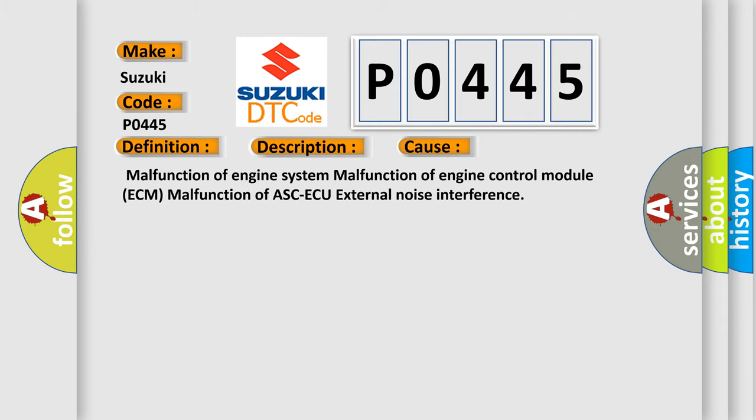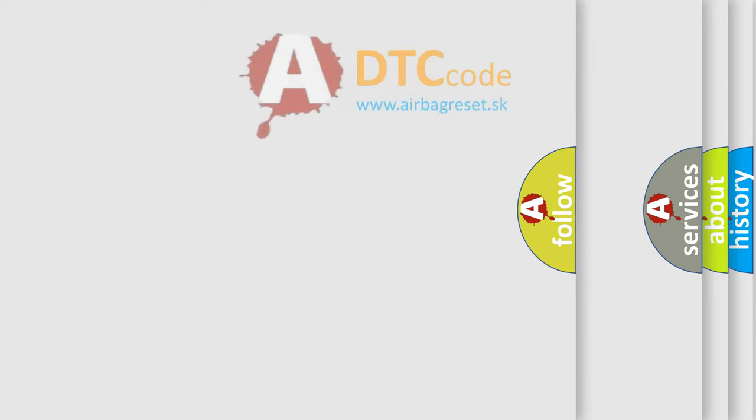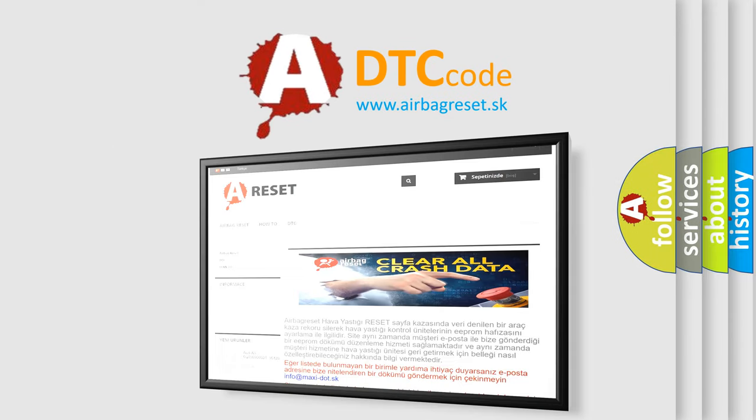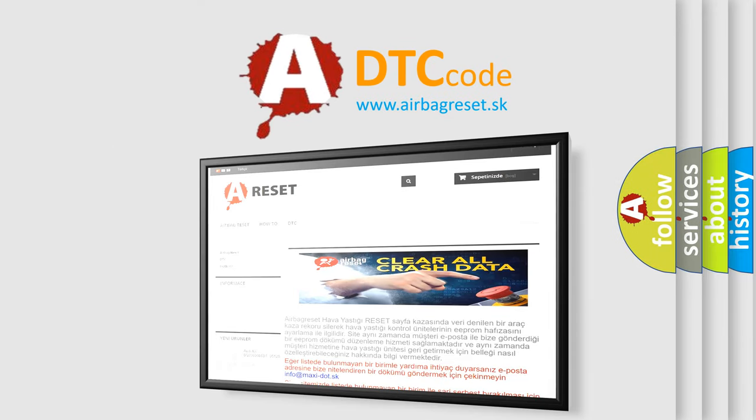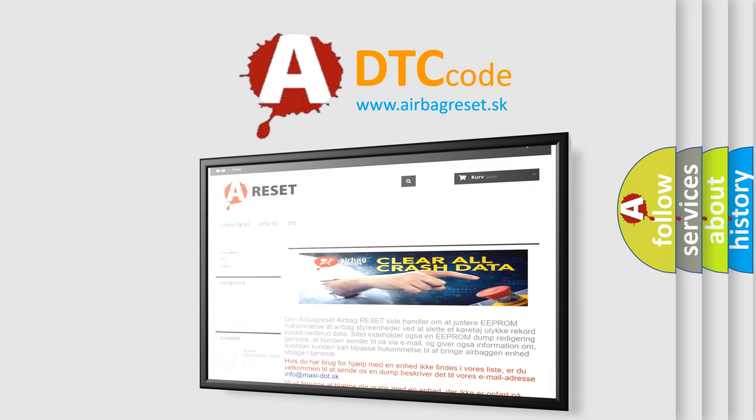The Airbag Reset website aims to provide information in 52 languages. Thank you for your attention and stay tuned for the next video.